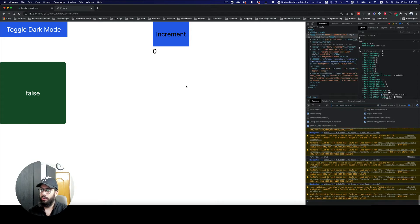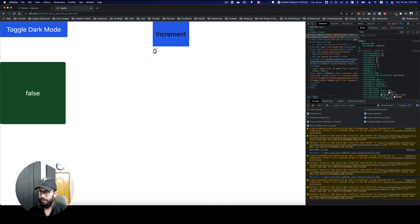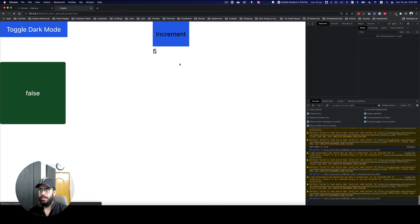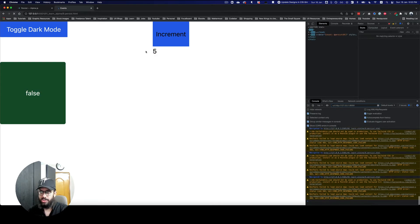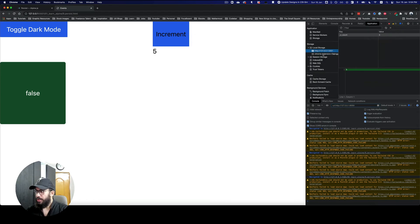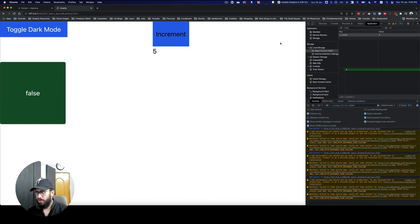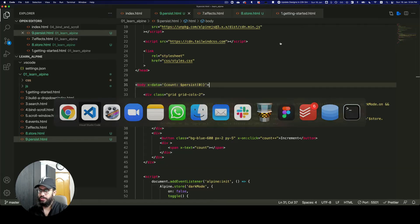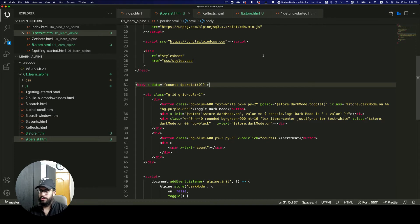That's all it takes — I've persisted this value. If I increment it and refresh, as you can see I'm refreshing it multiple times but it's not changing. The reason is if I go to my application tab, that particular x_count value is now being stored in local storage. Local storage does not get cleared every time you refresh your page. That's how you start using the Persist plugin when applying it on x-data properties.